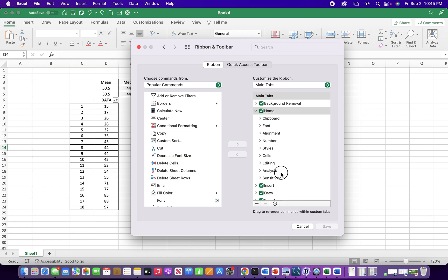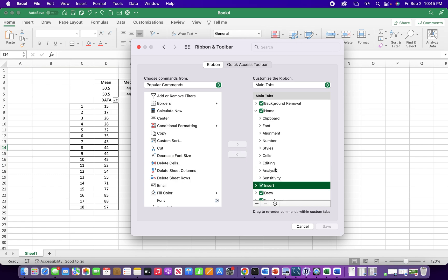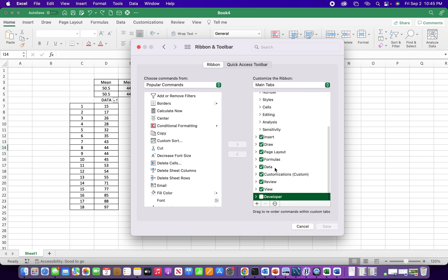And then if we come to the side here under main tabs, we will find developer. As long as you check that box, hit save, we should have the tab.